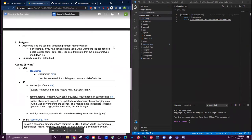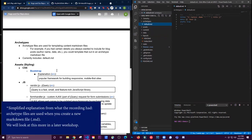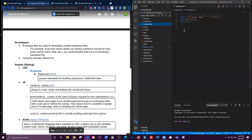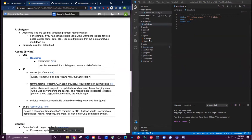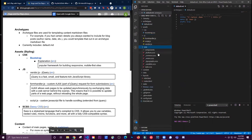The archetypes folder for now just has a default.md, which is a markdown file. Looking in the assets folder, we have CSS, JavaScript, and SCSS.